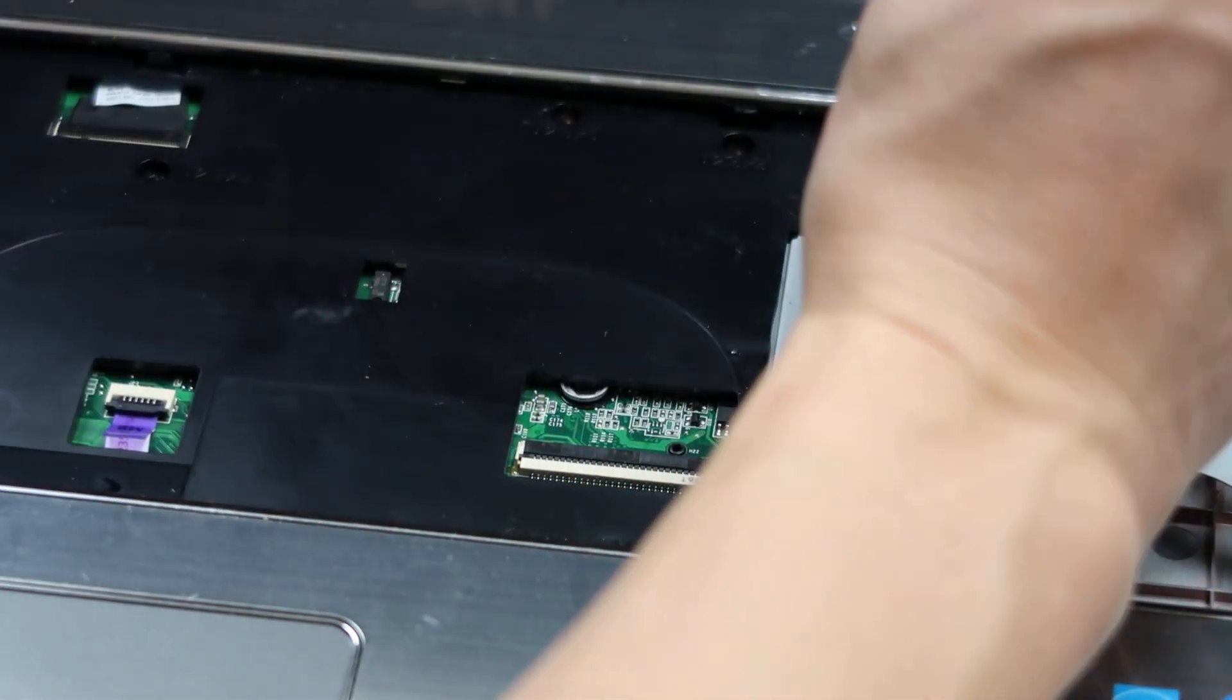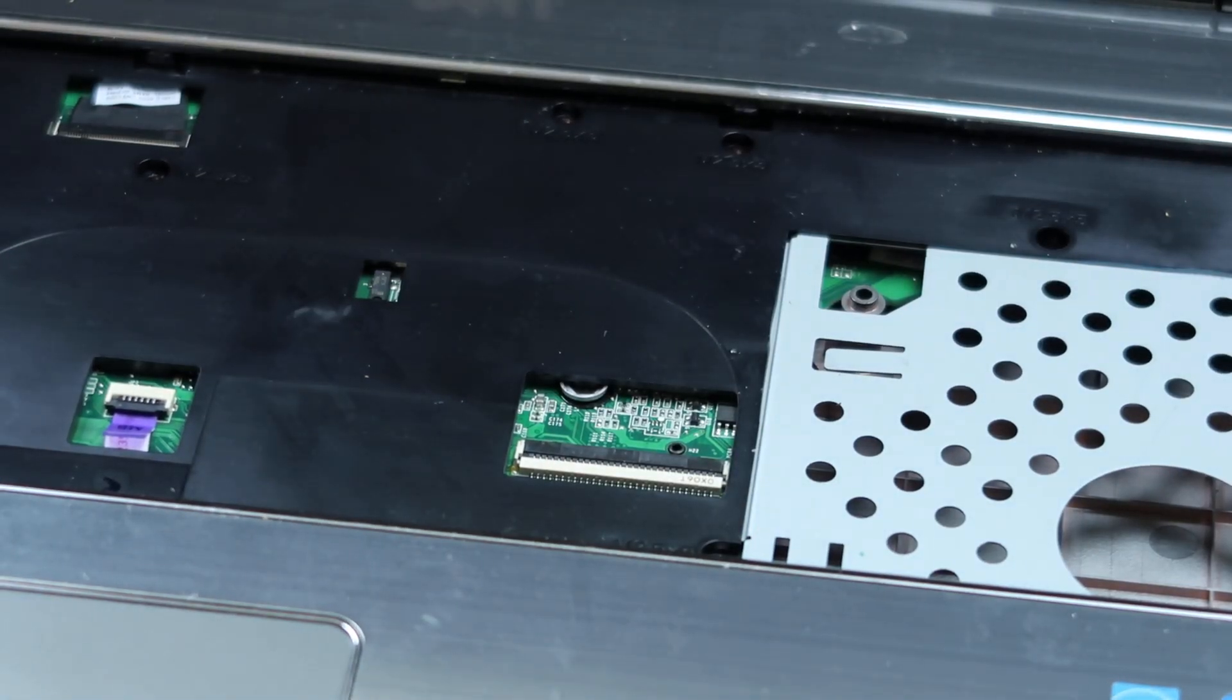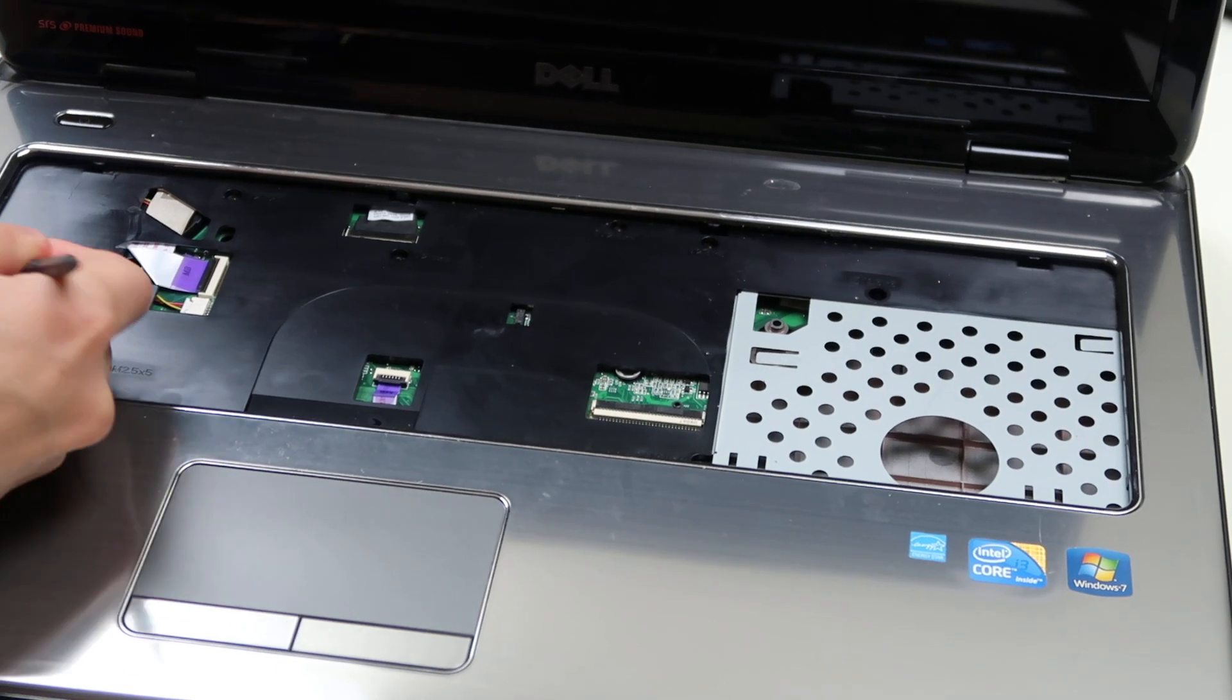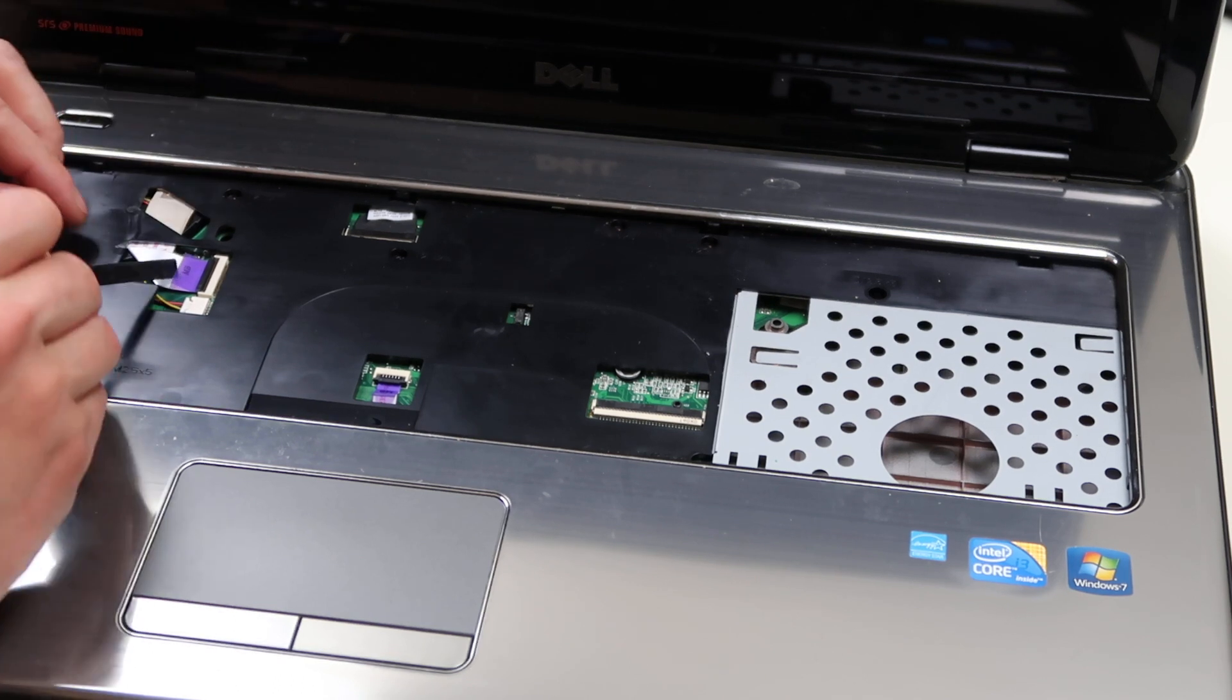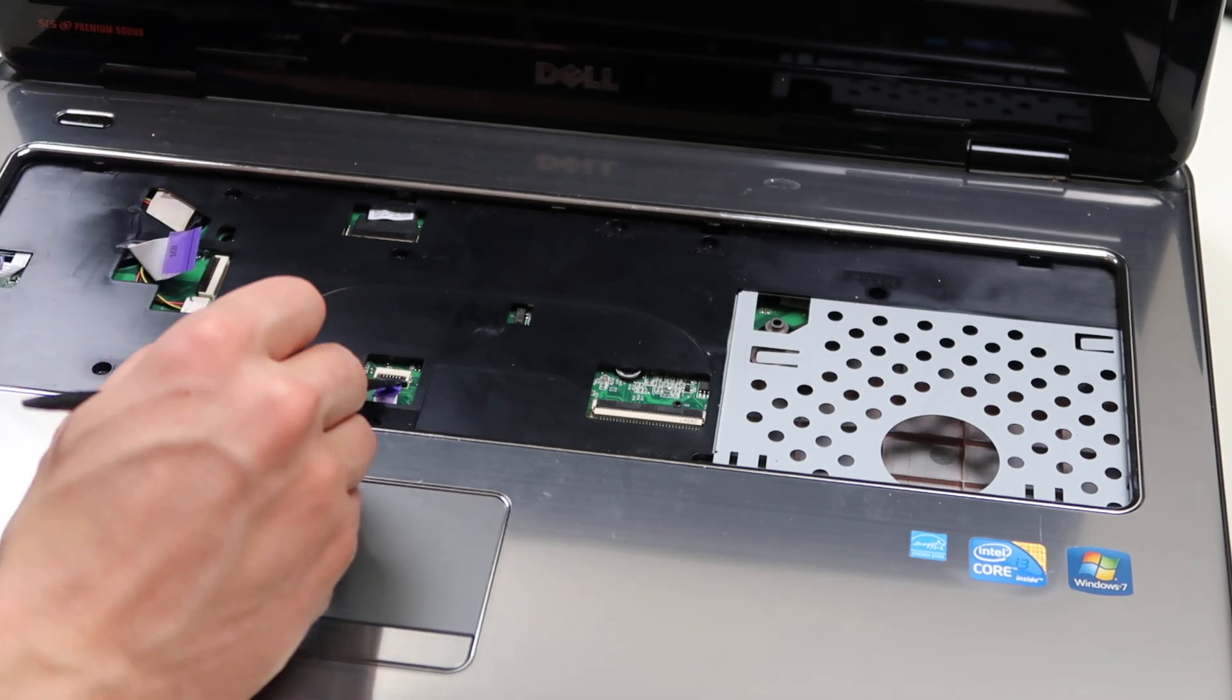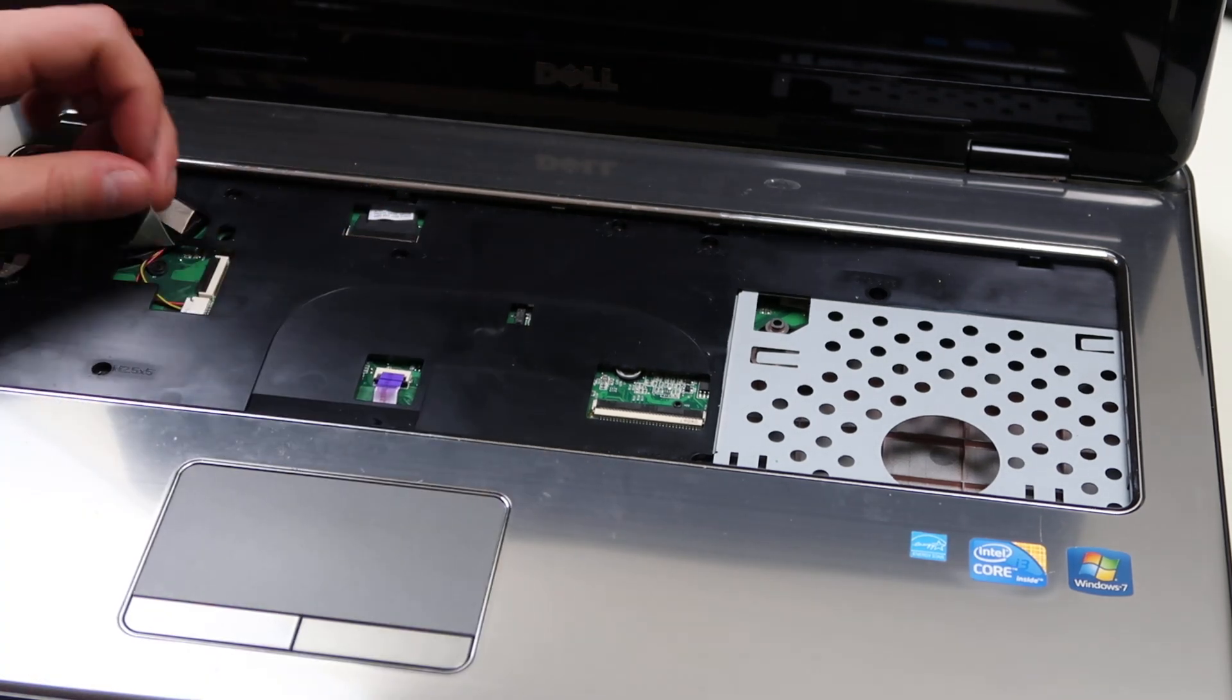Again, these old models, they love screwing everything down with a ton of screws. You see there's a couple more ribbon cables over there. We're going to take them out the same way. Pop that up, slide the ribbon out, put it back down. Pop this one up, slide it out, put it down. Pop this up, slide it out, put it down.